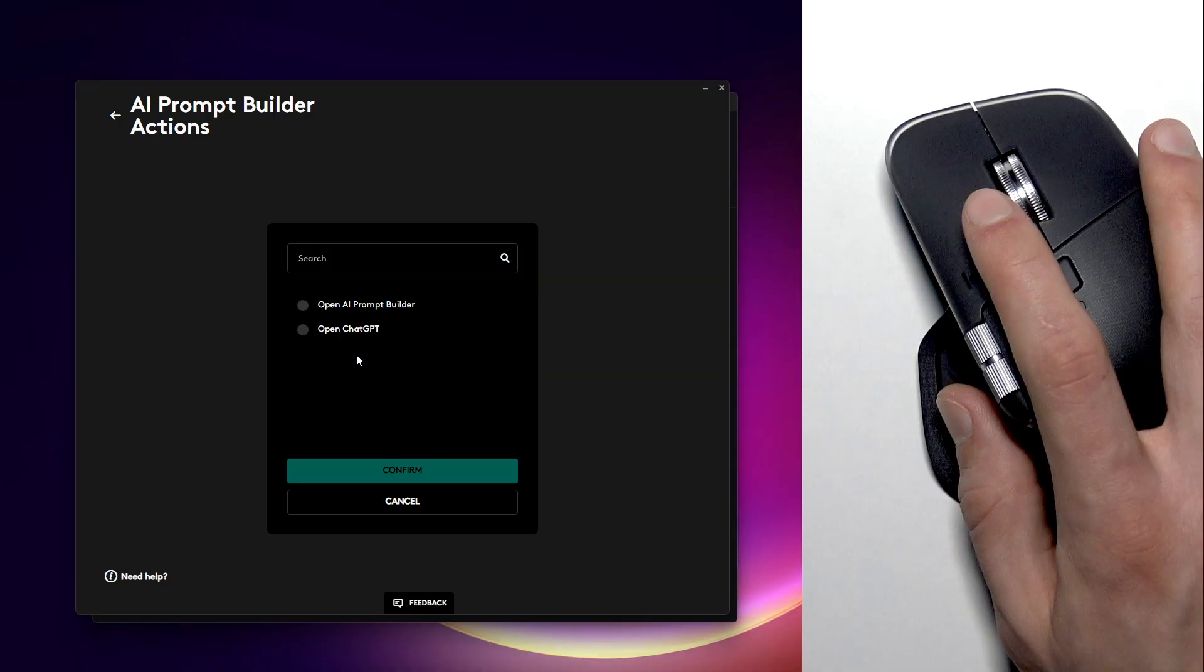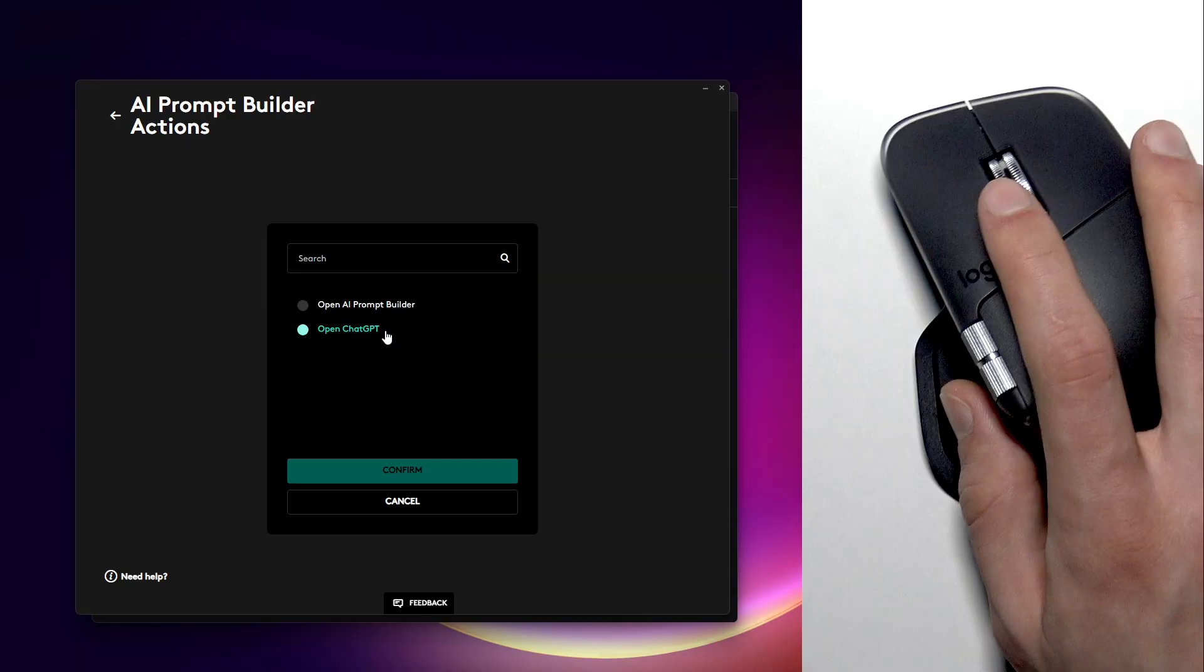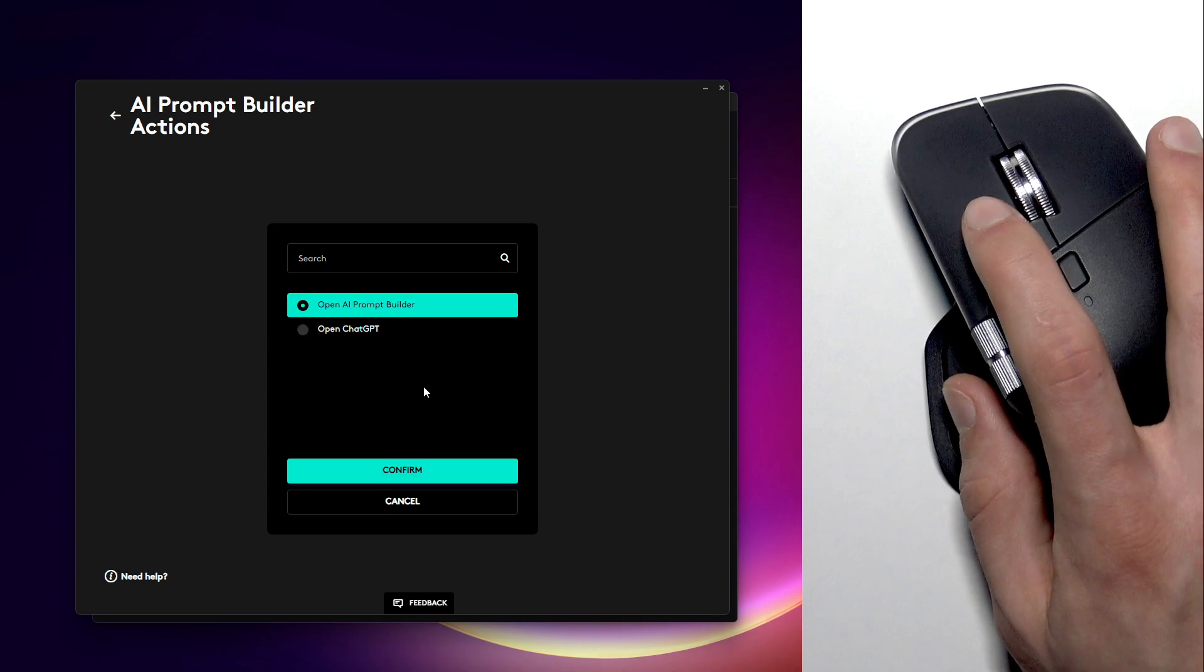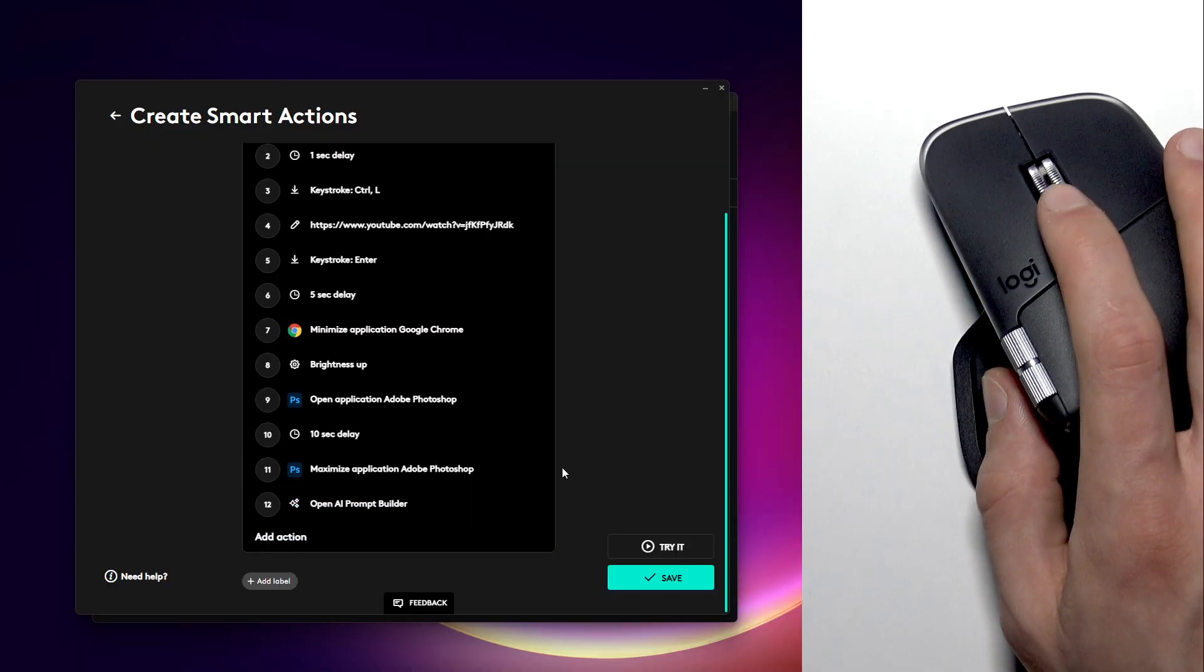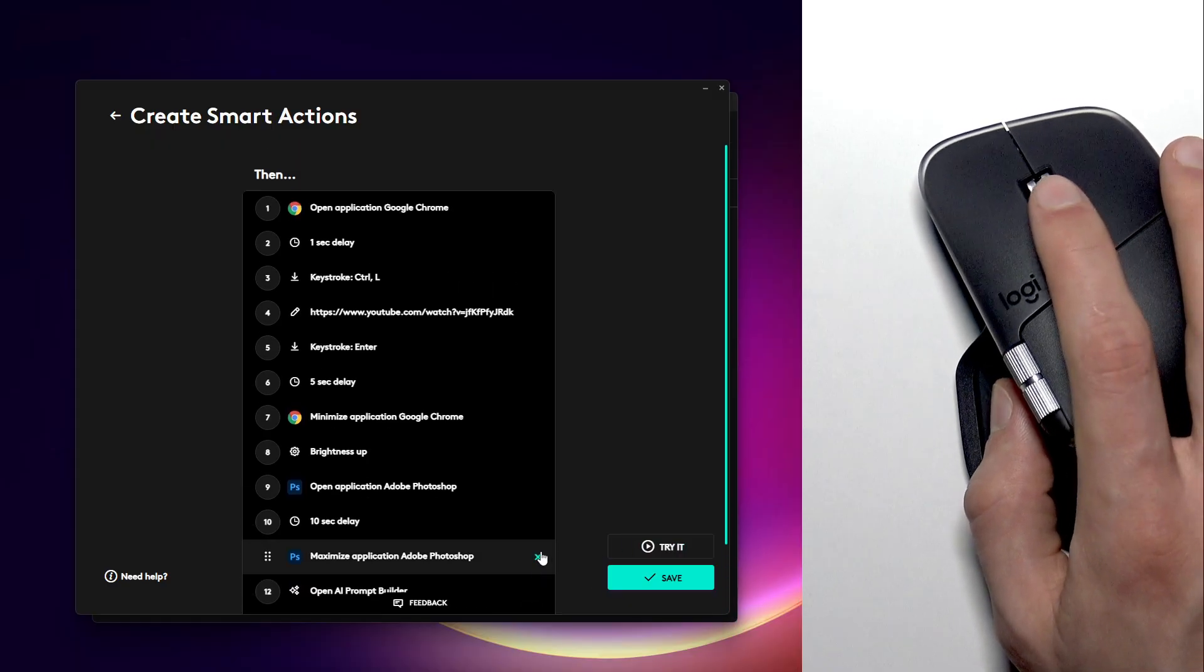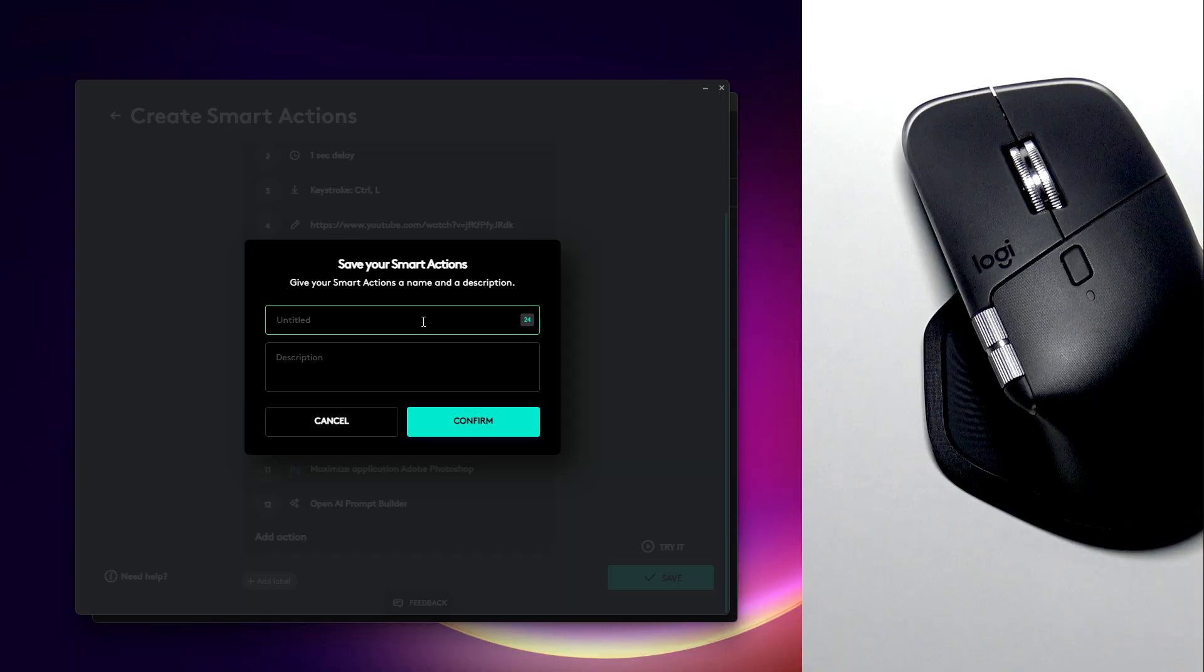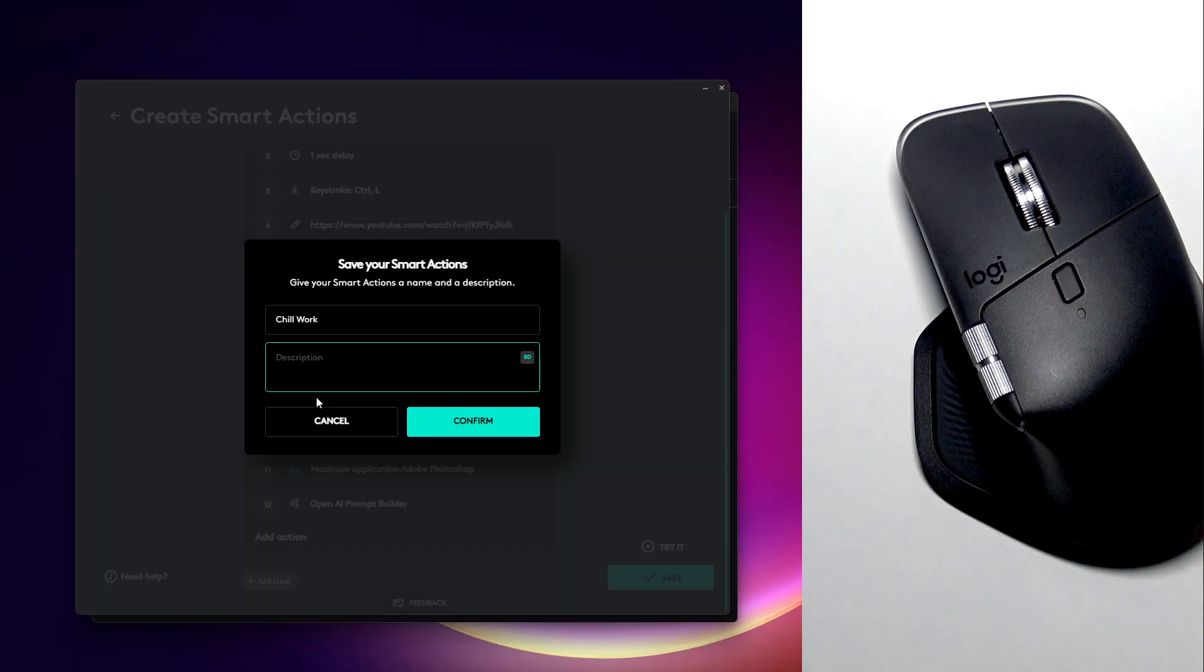Now I didn't use the AI prompt builder as this is basically just one or two actions, so we can either open a prompt builder or chat GPT. I think the AI prompt builder can be useful while using Photoshop, so let's open it too.